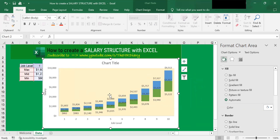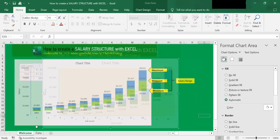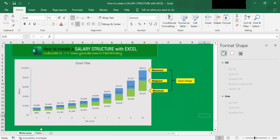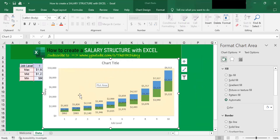Here you go — this is your salary structure. It looks like this. That's it, thanks for watching. Excel Tricks by the HR Diary. Don't forget to like, share, and subscribe to the HR Diary channel.